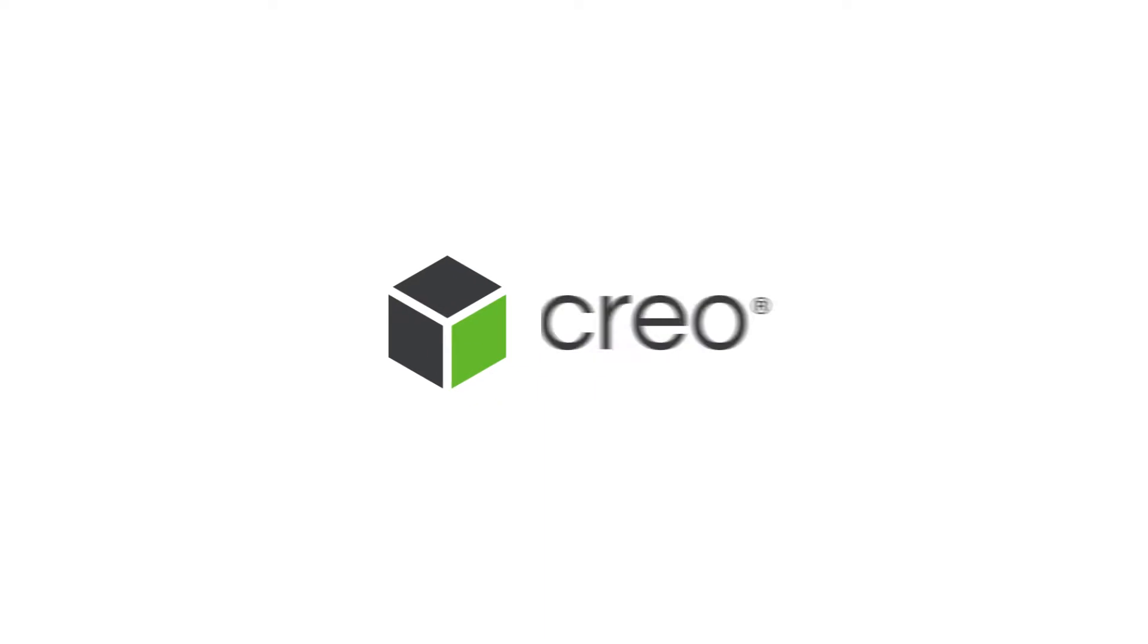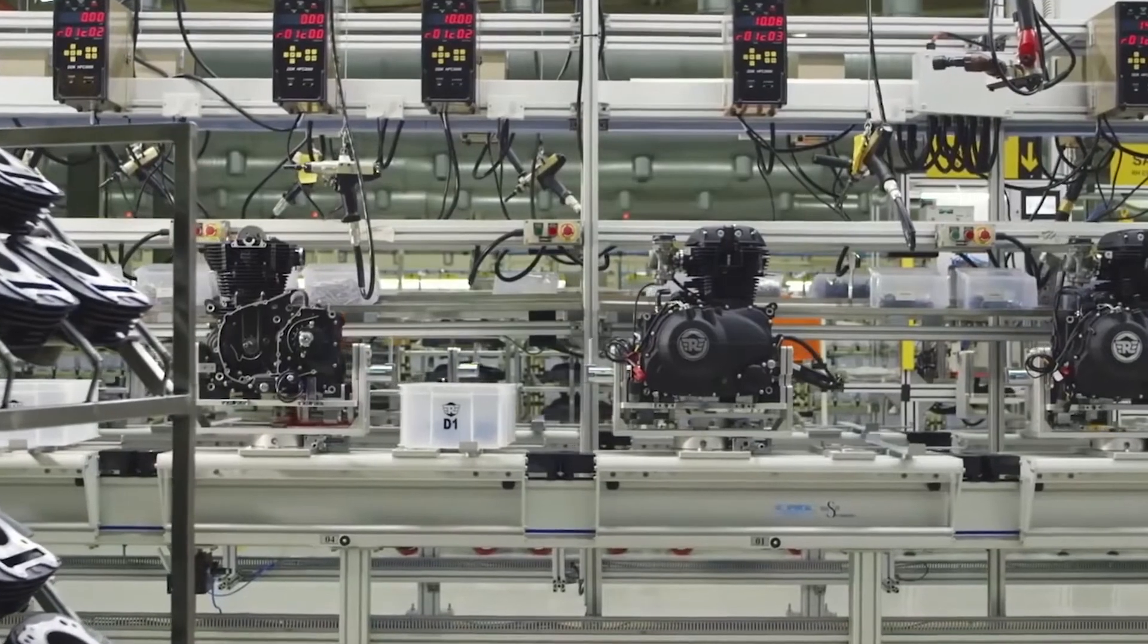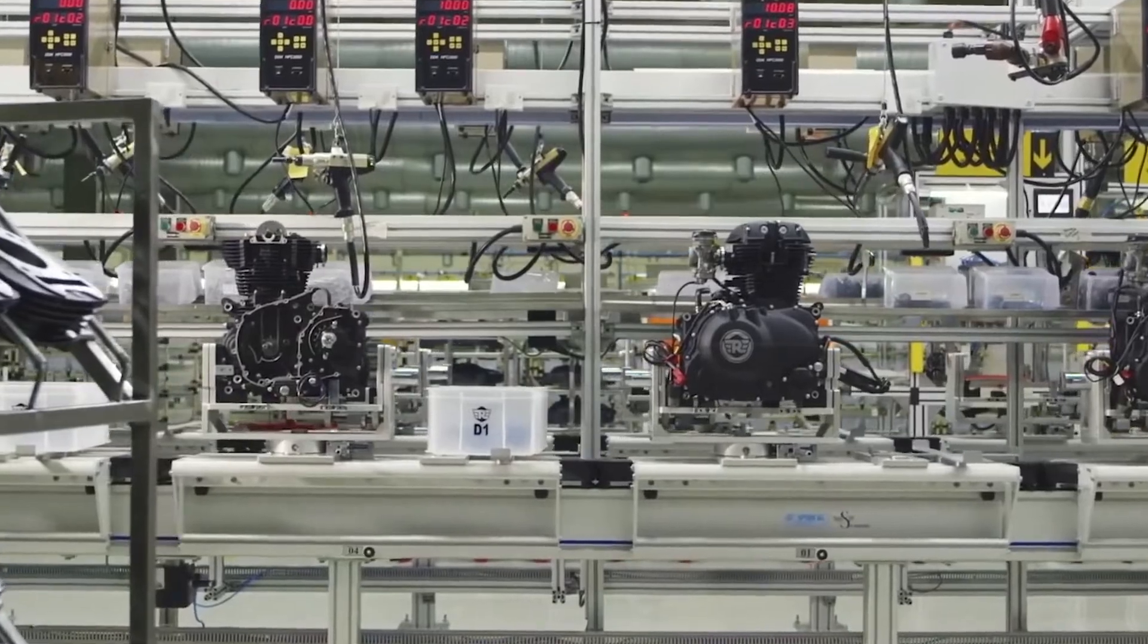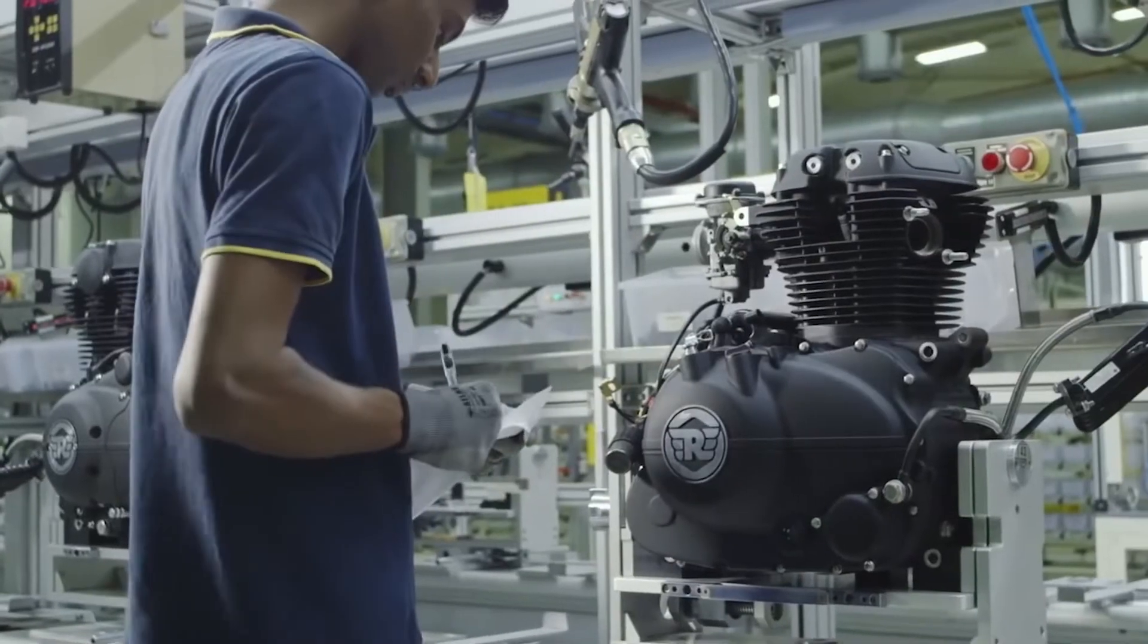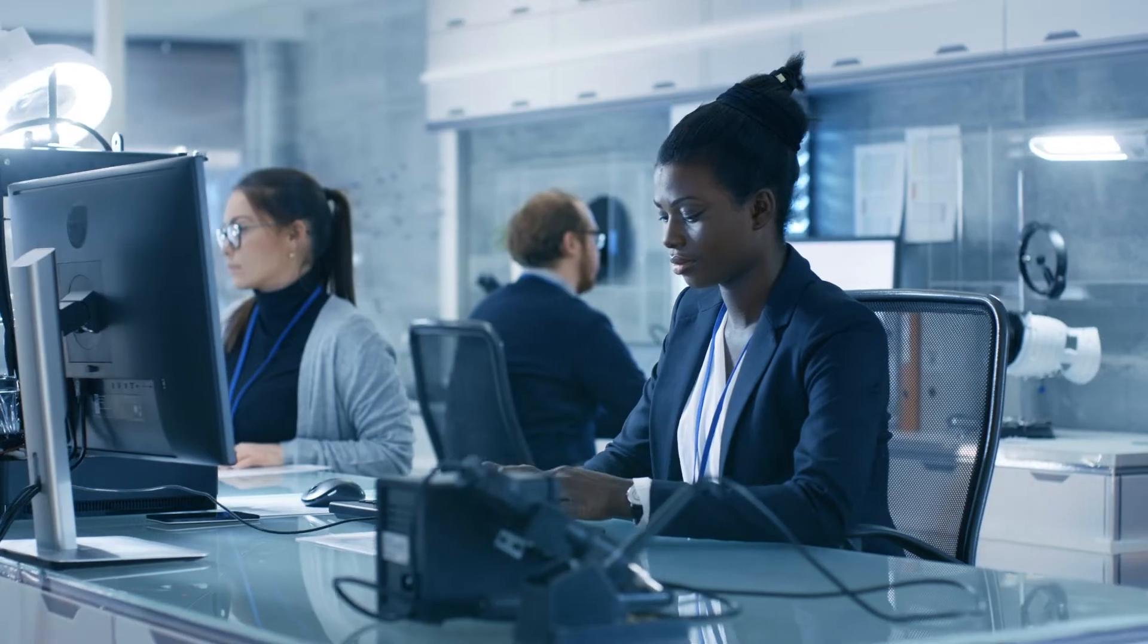Product design is changing. So should your CAD software. Introducing CREO 7.0, the most innovative and powerful 3D CAD software on the market today.